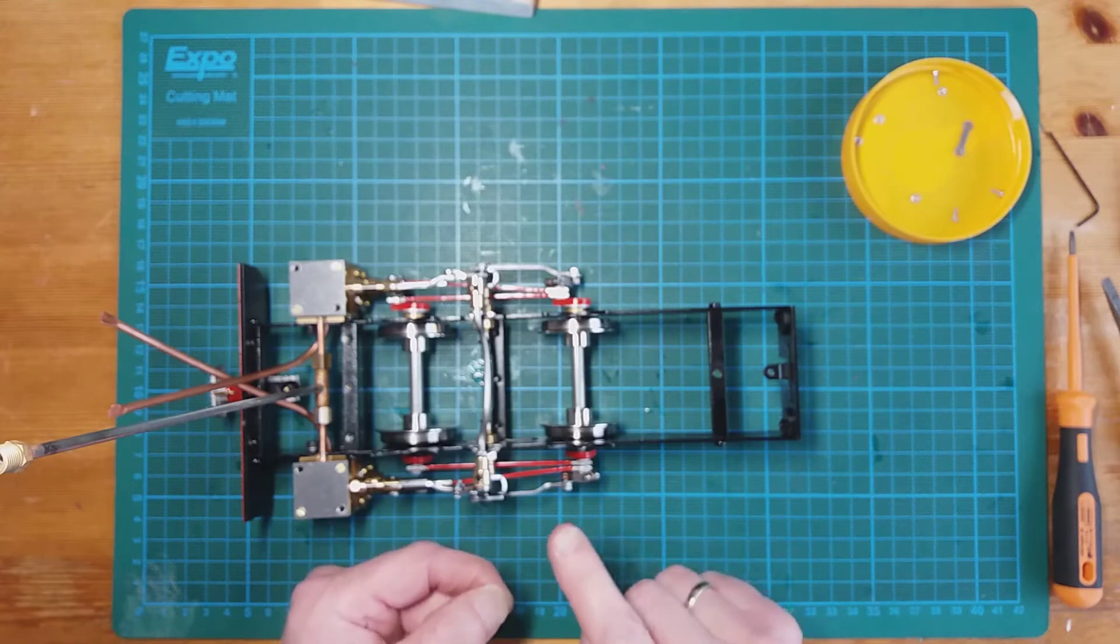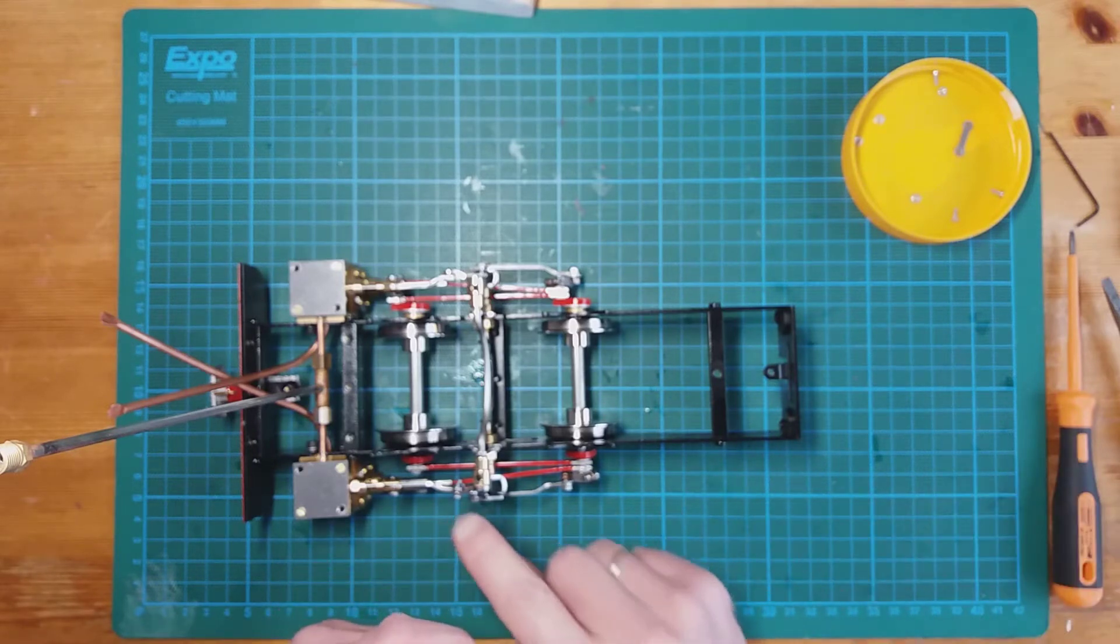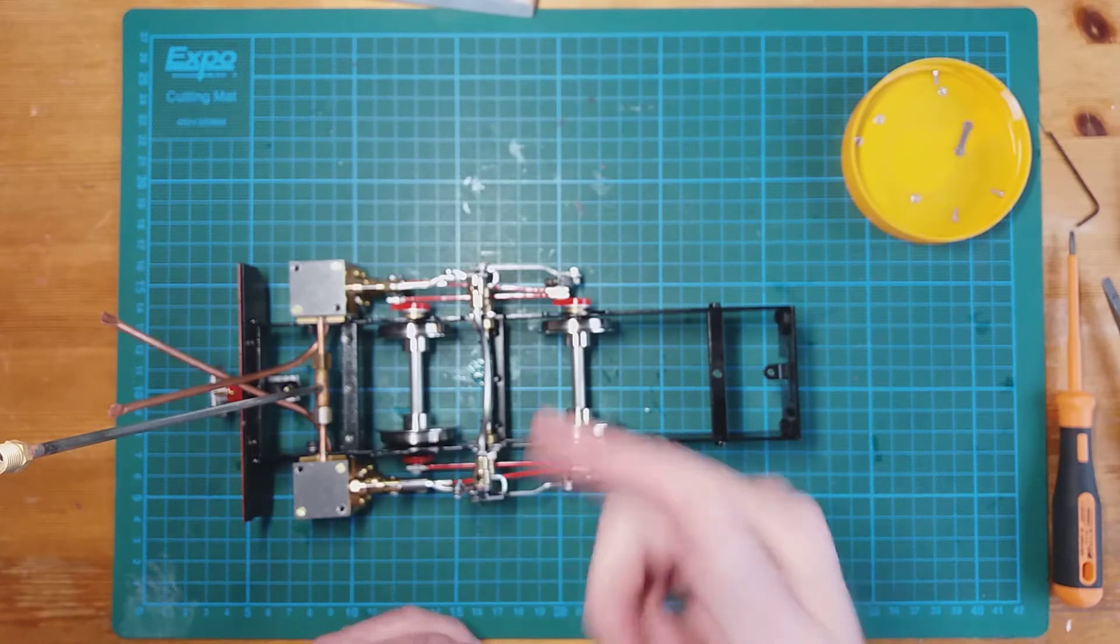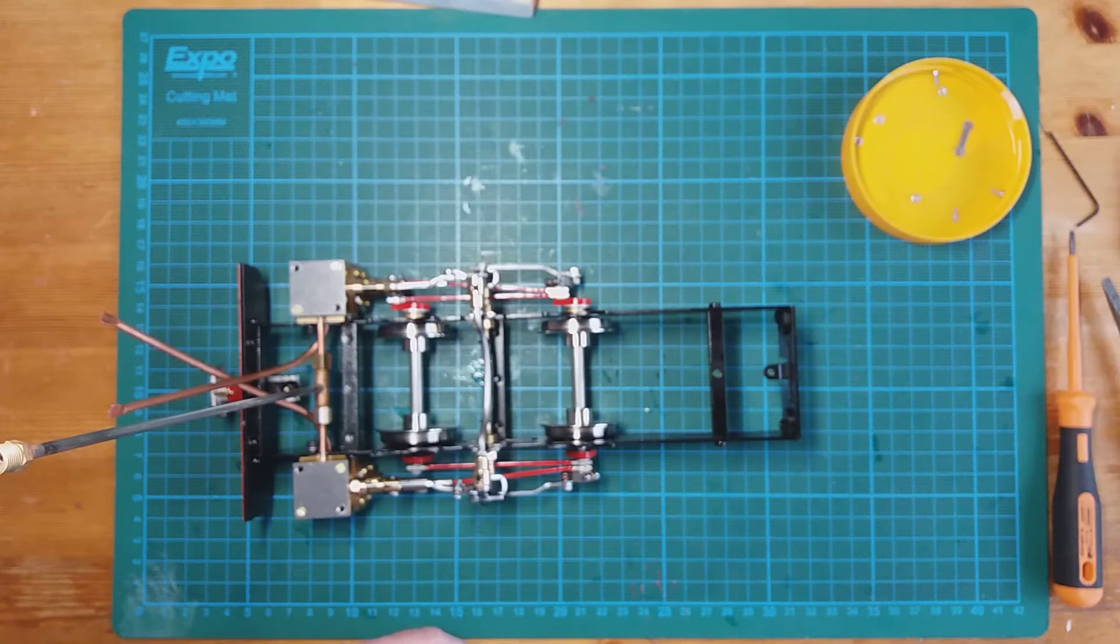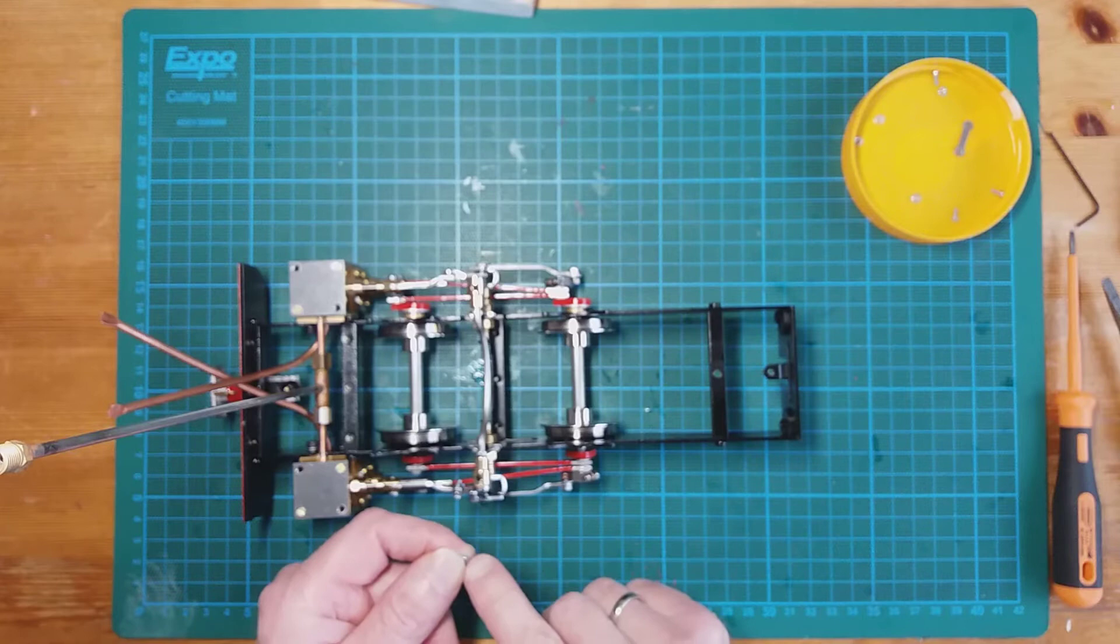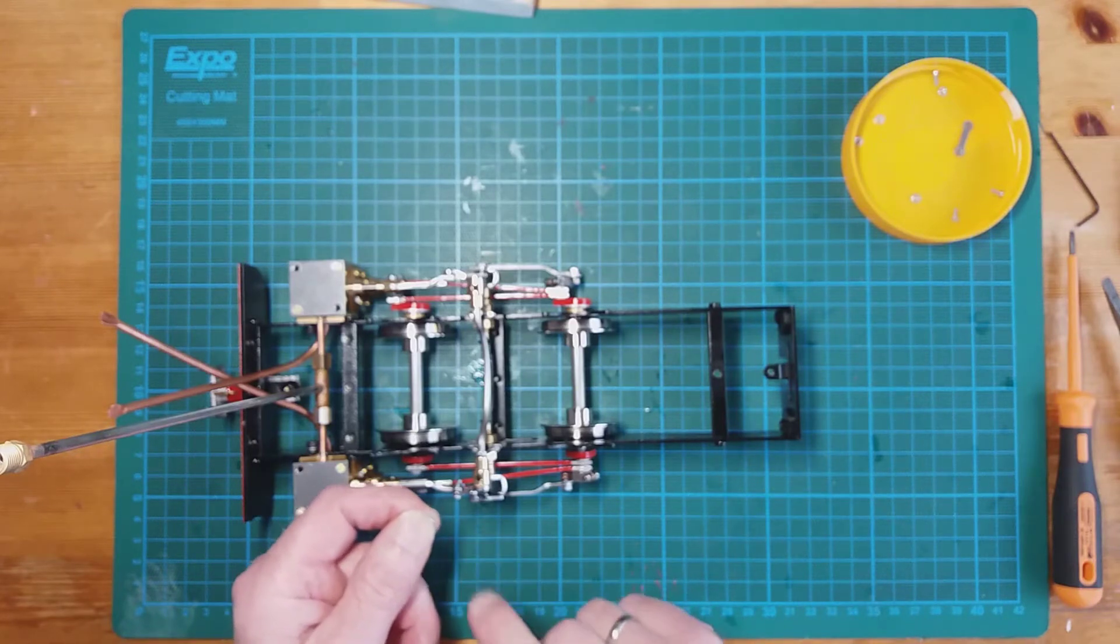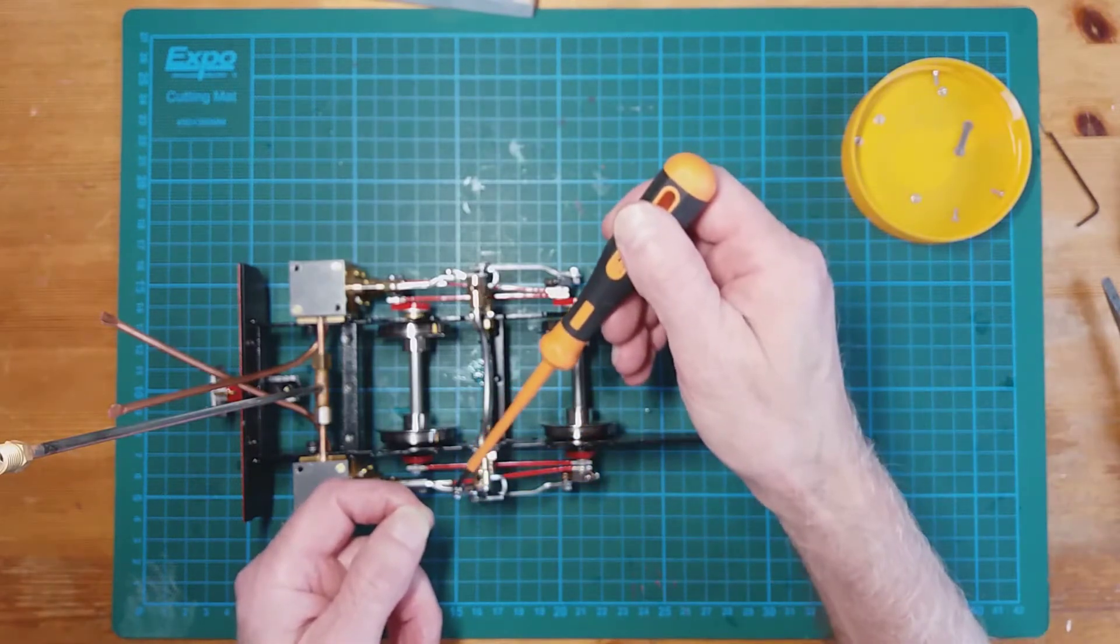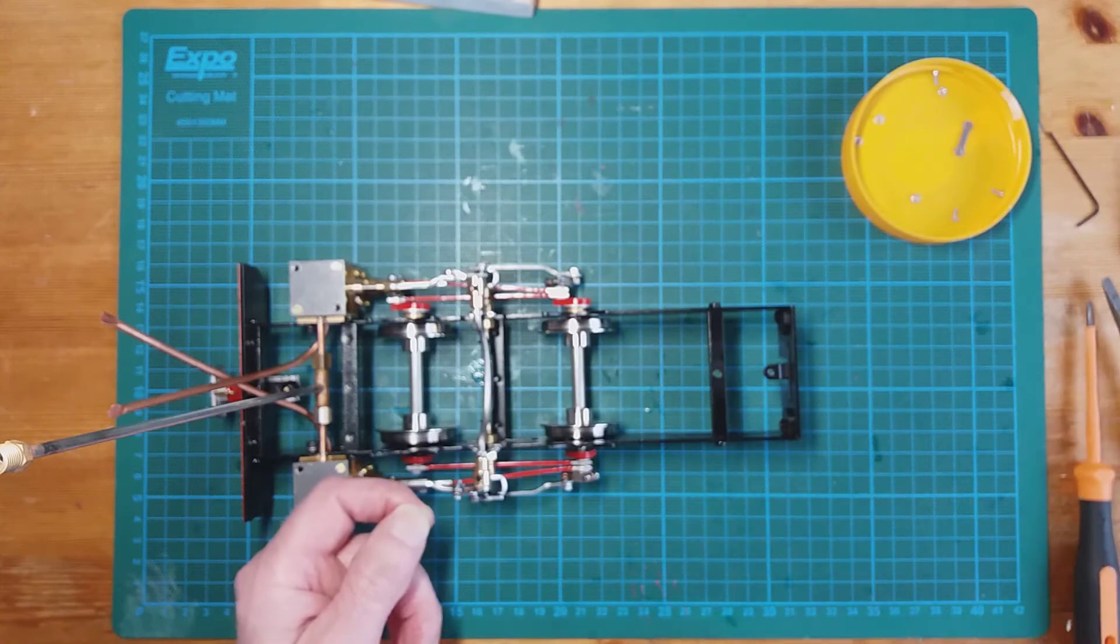However, Tom also said don't put the Loctite on straight away just in case when you're testing the timing of the valve gear, you have to, for some reason, take the thing apart. So I'm just going to put them on, but I'm not going to tighten the nut right up against the lifting link.